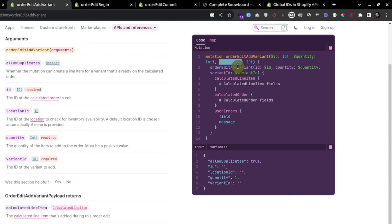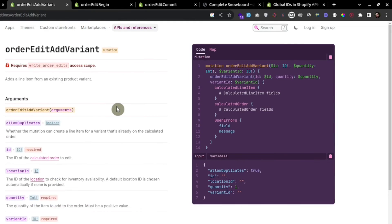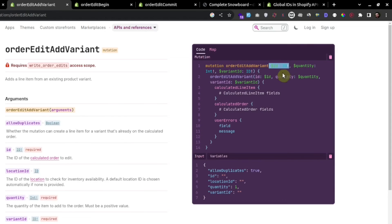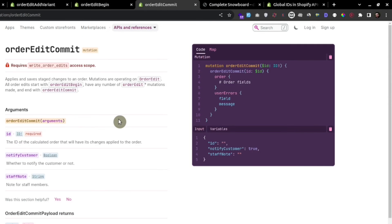The ID here is the ID of the calculated order. To edit orders, first we have to make a mutation to tell Shopify that we are starting an order edit. We do that using the 'orderEditBegin' mutation — this tells Shopify that we are starting this order edit. This mutation returns a calculated order ID that we use in the next step. Then after editing the order, we have to commit those changes.